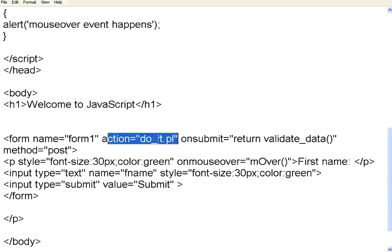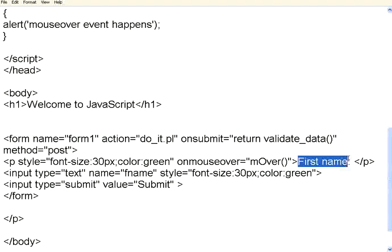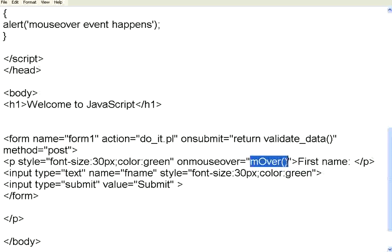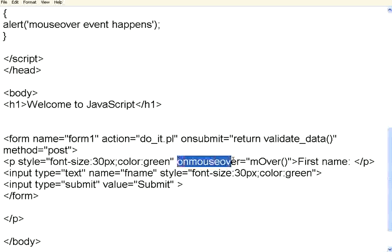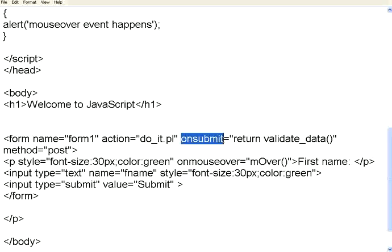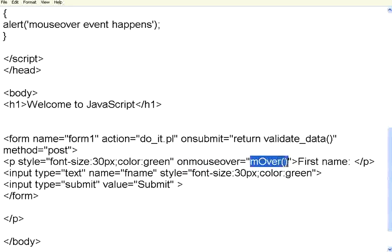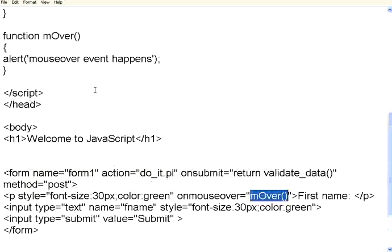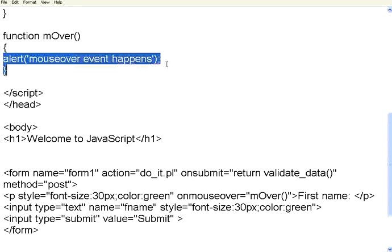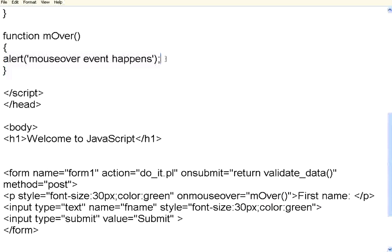The first feature that we are going to see is mouseOver. We have defined a label called first name in the form. When we move the mouse over it, it calls this function. OnMouseOver, pretty much like you have OnSubmit event, there is an event called OnMouseOver. It will call this MOver function. If you see here, the MOver function is defined over here. It will simply place an alert message. MouseOver event happens.